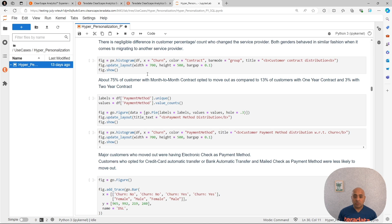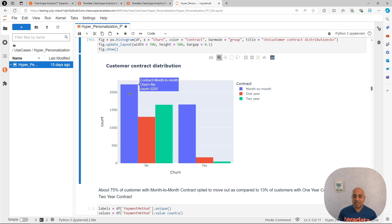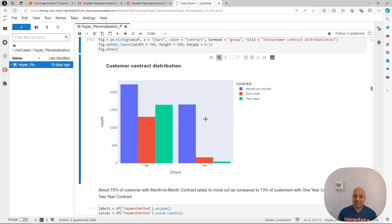We are going to go to the contract type and see if we find anything interesting there. From this data, we can conclude that month-to-month type of contract customers are more likely to churn, which is also kind of like a given. Of course, if I don't have any cost for me to abandon my plan, then my likelihood of abandoning the plan is higher.